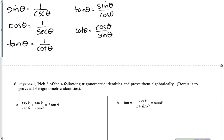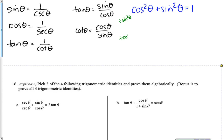Then I have my Pythagorean identities. The first is that cosine squared plus sine squared equals one — that's the big one. I need to develop the other two in case I don't know them. If I divide everybody by sine squared, I'm going to get one of them. Dividing by sine squared: cosine squared over sine squared is cotangent squared, sine squared over sine squared is one, and one over sine squared is cosecant squared.